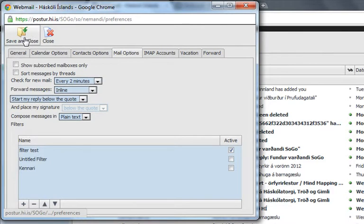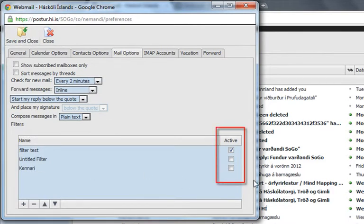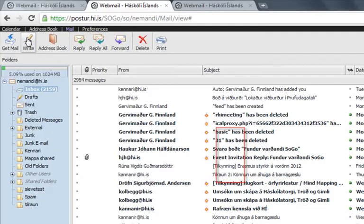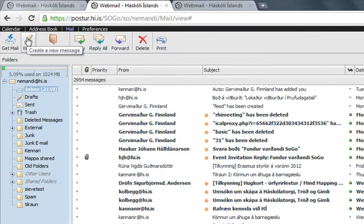And remember here to check it here, so it will be active. And then Save and Close. And now this filter is active.